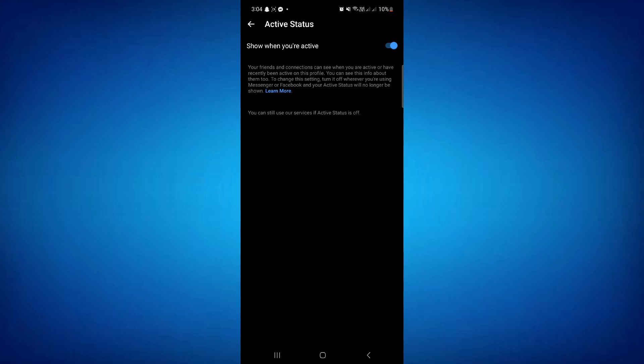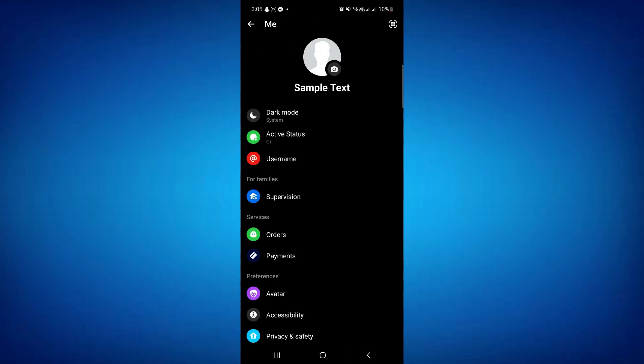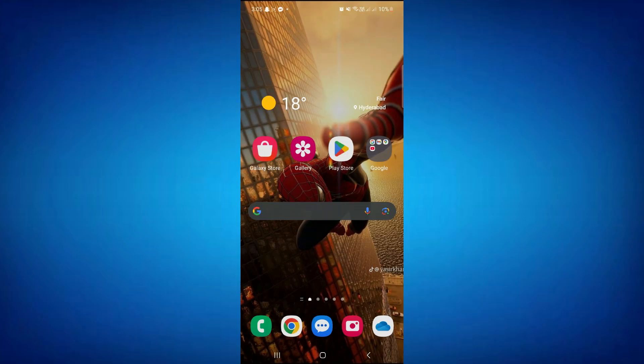Because if it's turned off, people can't see if you're active, and you also can't see if people are active. So if you turn it on but you still have this problem, the solution is simply to go to your settings.